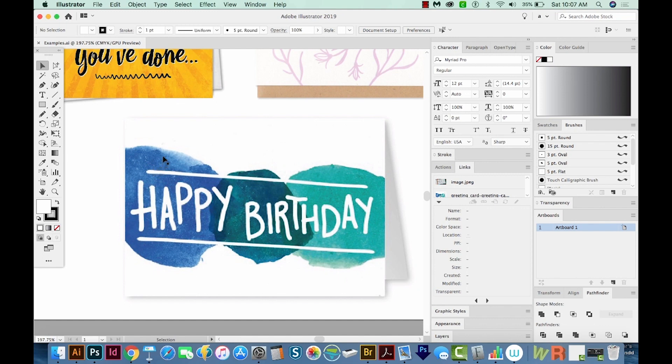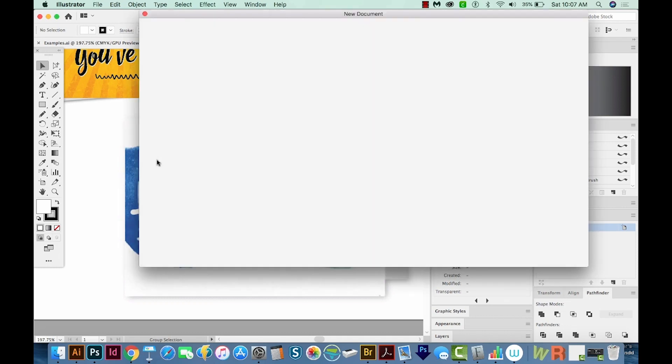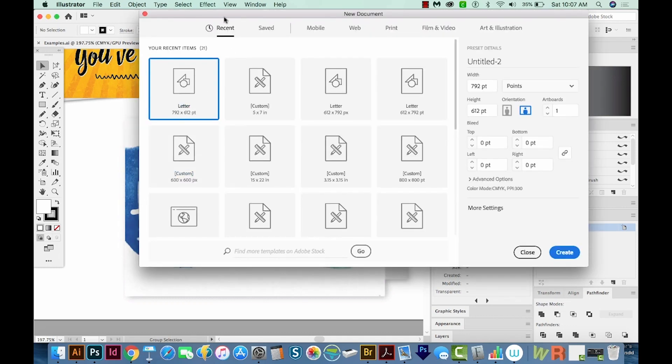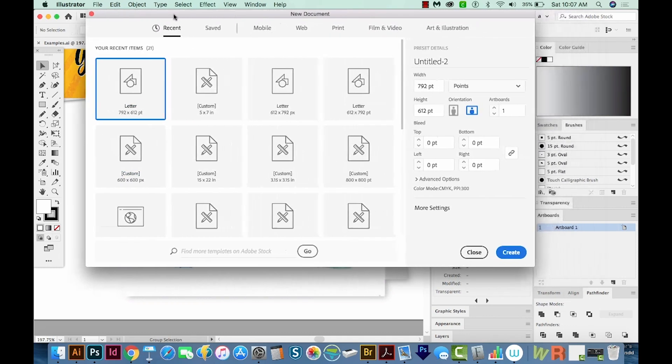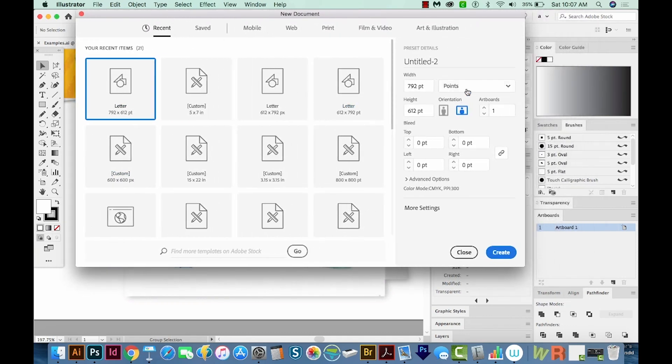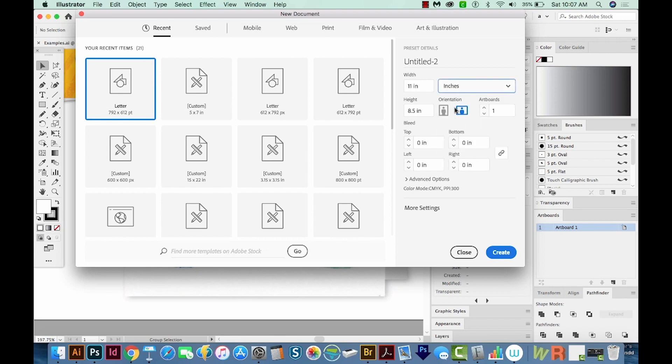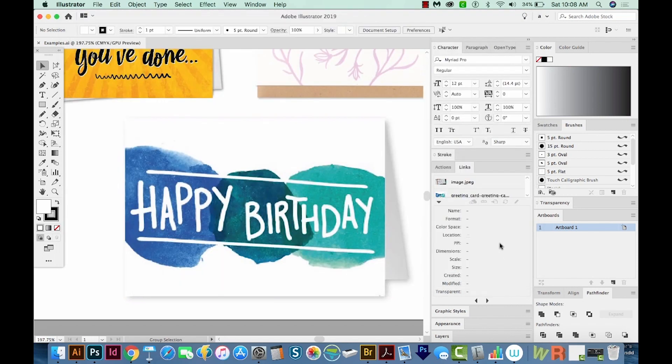So let's start a new document. I'm going to go CMD N, that's CTRL N on a PC. And then I'm going to change points to inches. And we'll change it to seven by five. And we'll create.